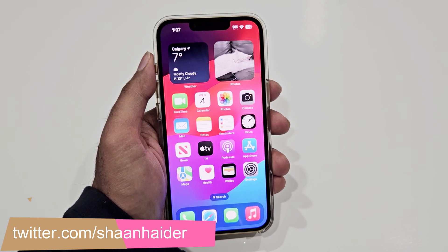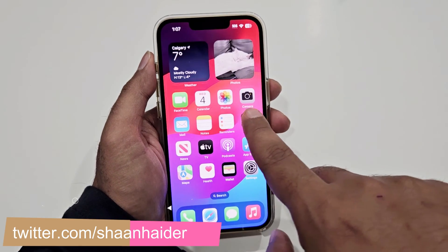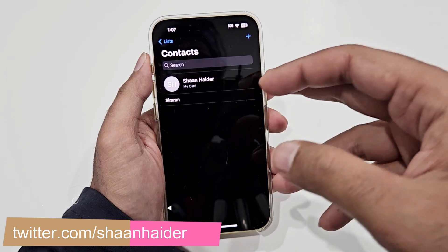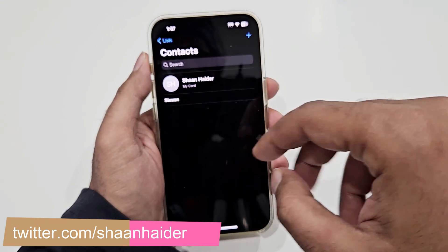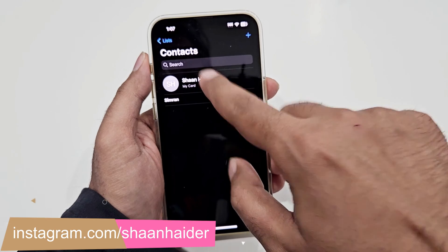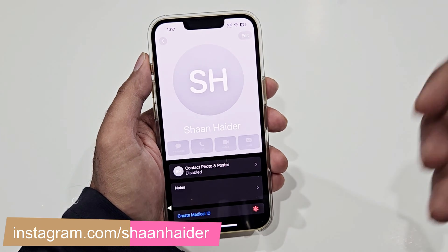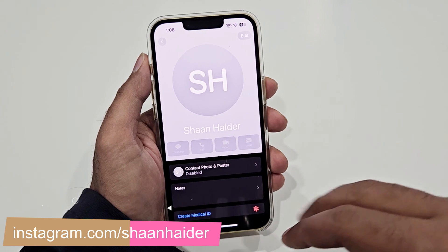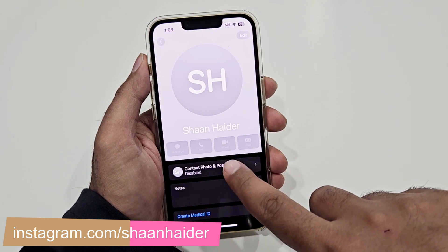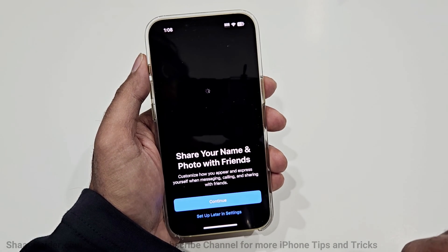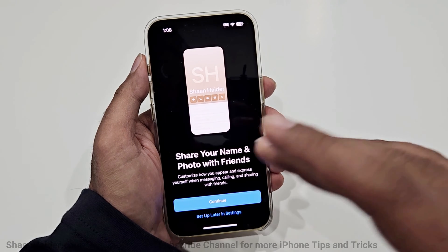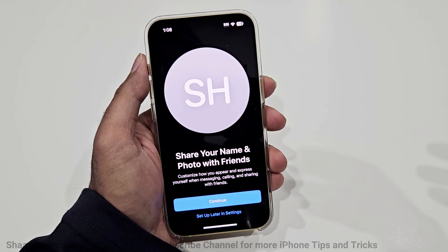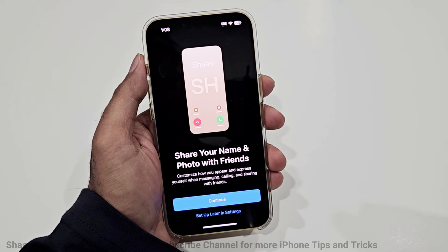To create your contact poster on your iPhone, all you have to do is go to the Contacts app. At the top you will find your name with 'My Card' written beneath it, so just tap on 'My Card'. Then you will get the option for the contact photo and poster — by default it is disabled, so just tap on it and the next screen will give you a brief description of what it is and how it will appear once you create your contact poster.